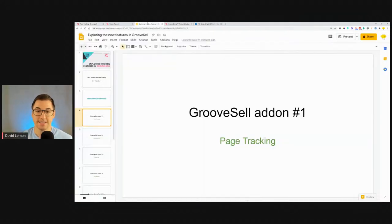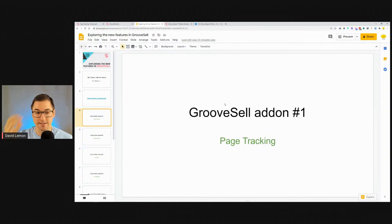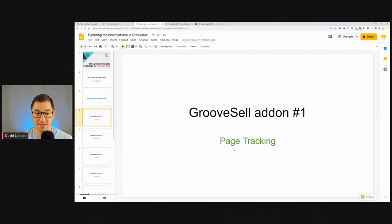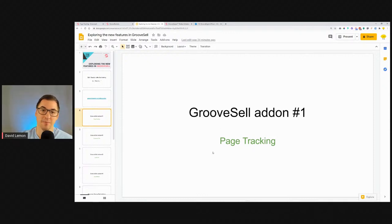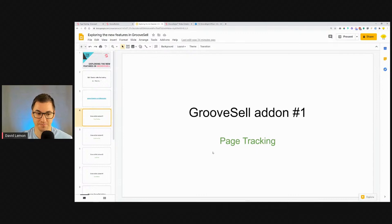Page tracking is number one — something new that I believe will be used a lot because it's very handy to track how many uniques and how many people came to visit your thank-you pages.